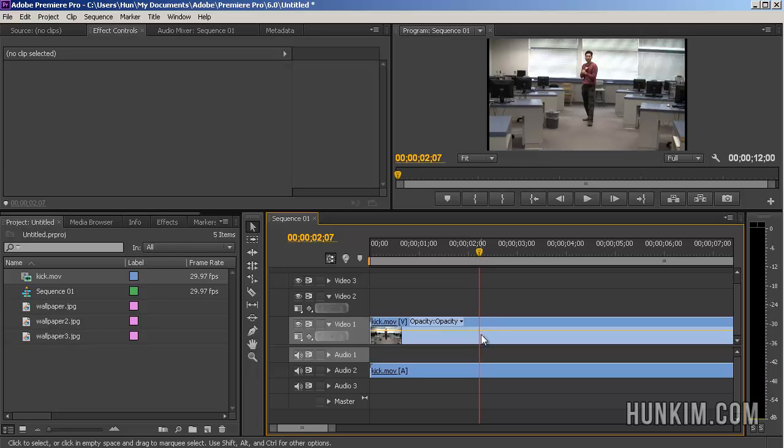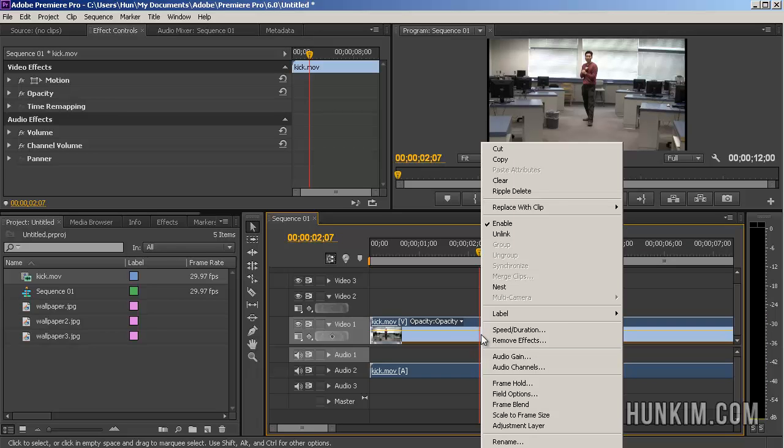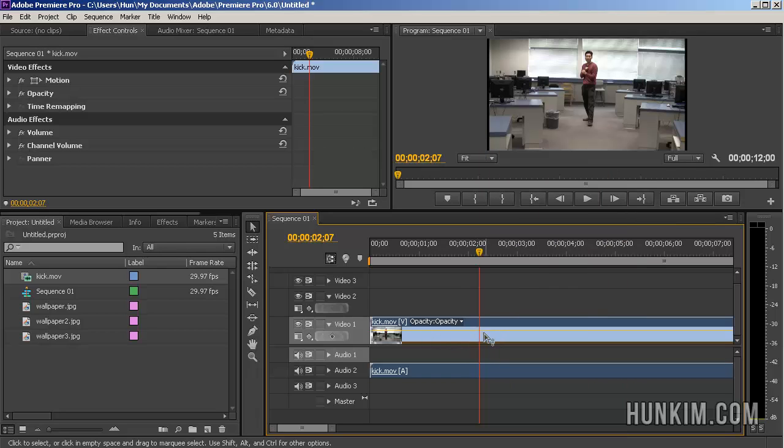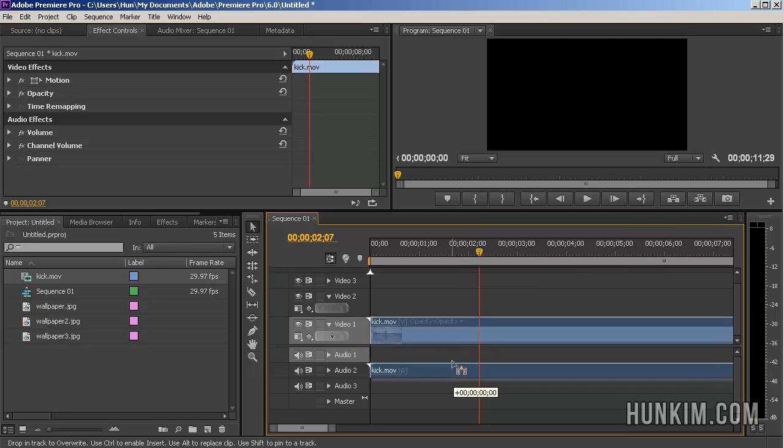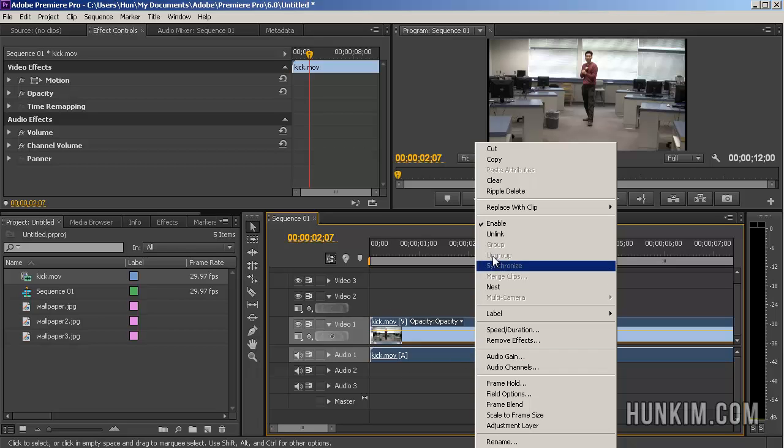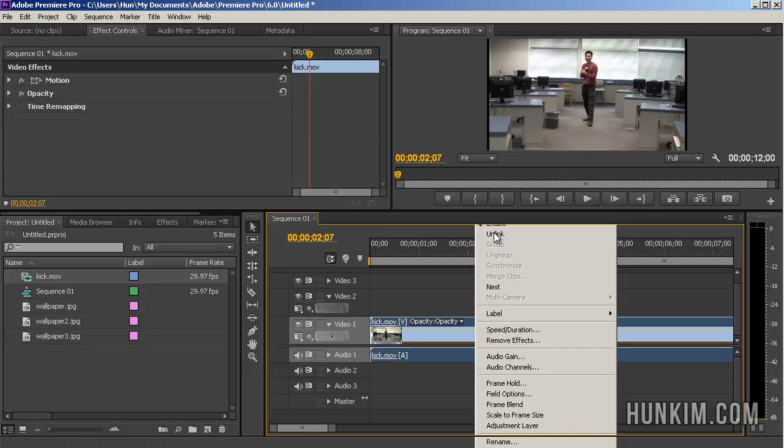What we want to do here is we want to right click and we want to unlink the video one and the audio layers. Because right now, you can drag the audio to a different layer. Video one is right now linked up with audio one. So if you want to unlink this, you go right click, unlink.